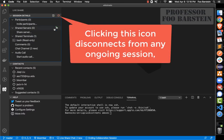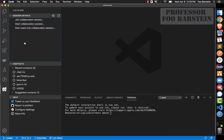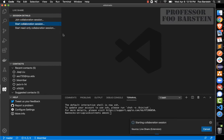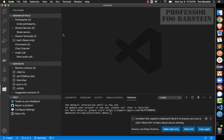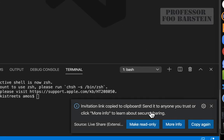I already have a session going so let me stop that. You will see the Live Share button at the bottom as well as the Start Collaboration Session option within the left panel. Starting a Collaboration Session will connect you to the Live Share servers run by Microsoft, and at the bottom right when it connects, you'll see a link that is automatically copied to your clipboard.